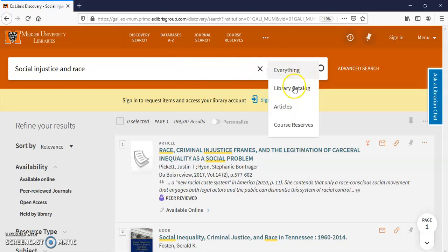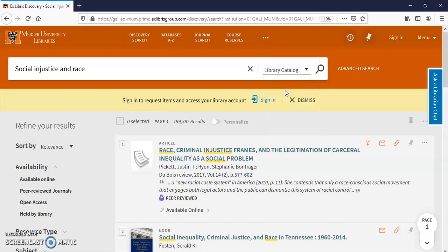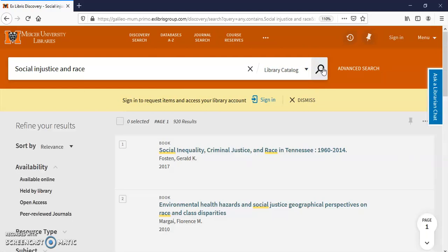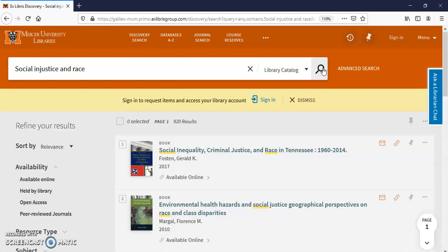And the catalog is how you search for books that you can get off the shelves and electronic books that you can read online. So I'm just going to click right here. And you do have to hit the search button again to tell it that you just want to search this particular type of resource.